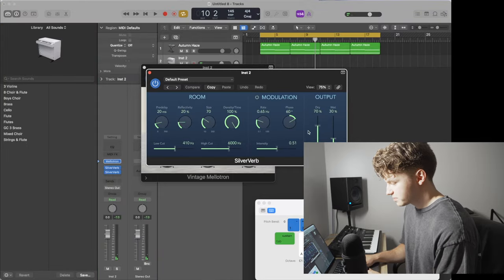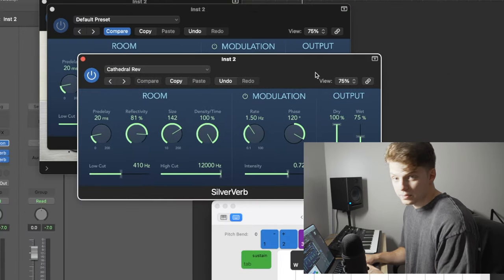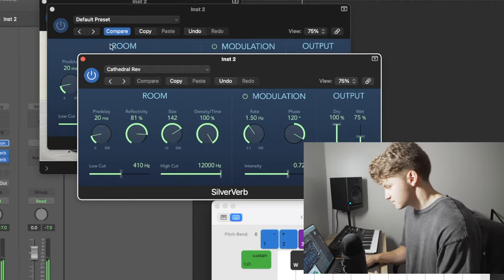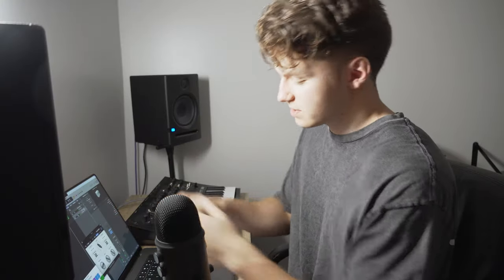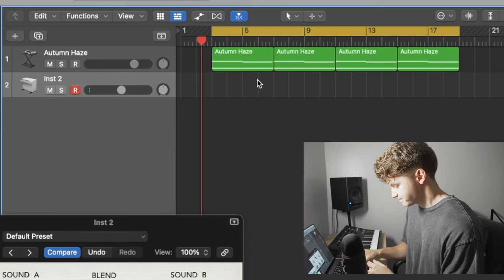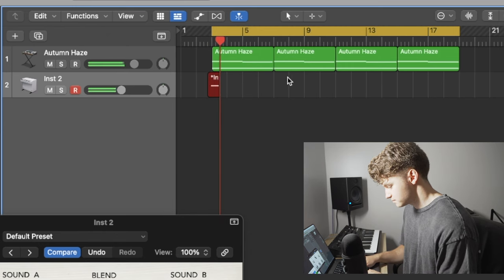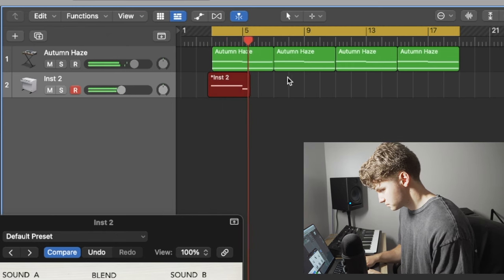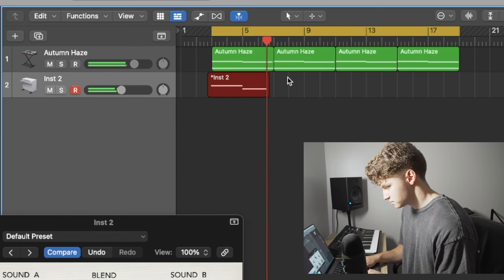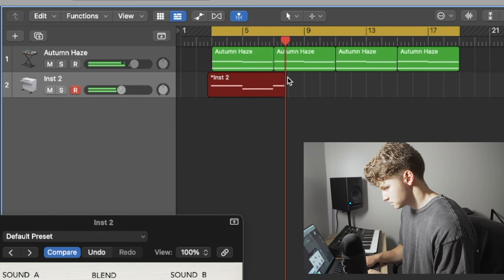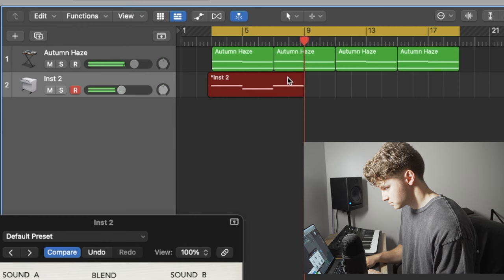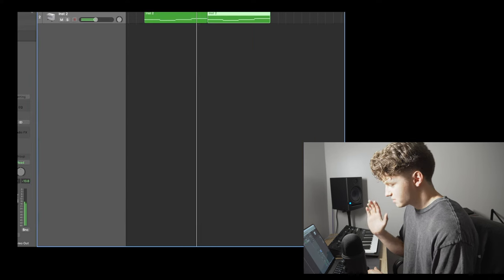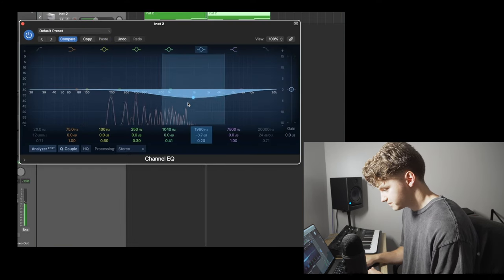I'm going to add in two reverbs. So we have a short reverb and a long reverb, really pushing this back in the mix. I'm going to play a melody line that kind of interacts with these chords. Let's record it. And I'm going to add some EQ to make this sit even better.